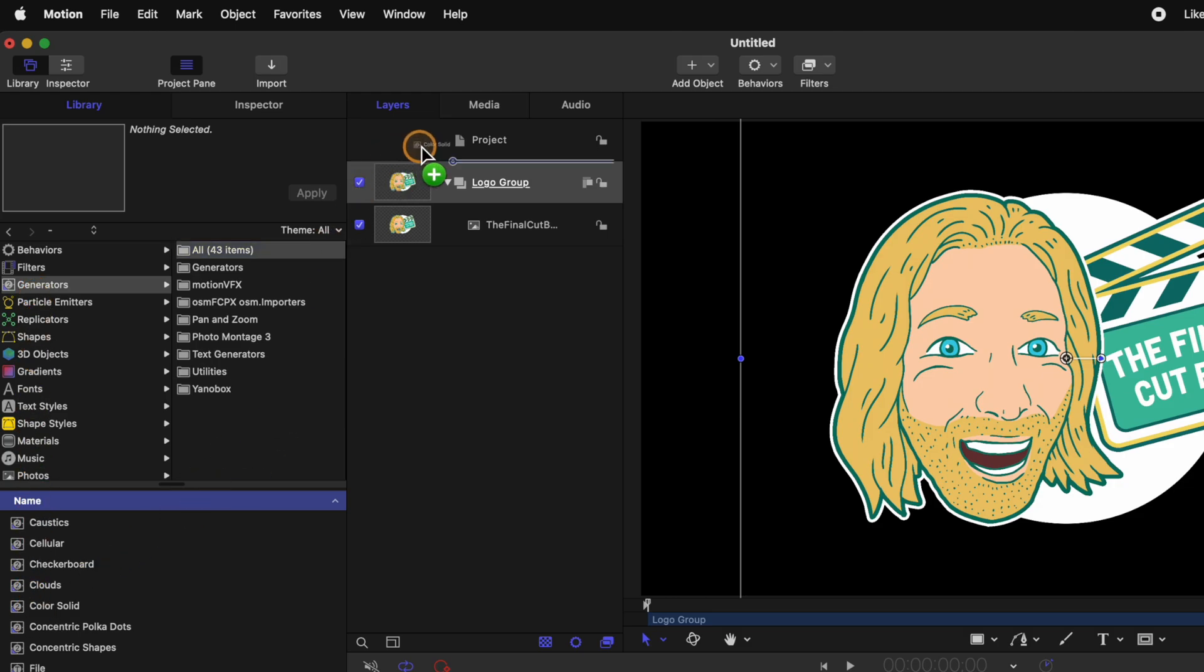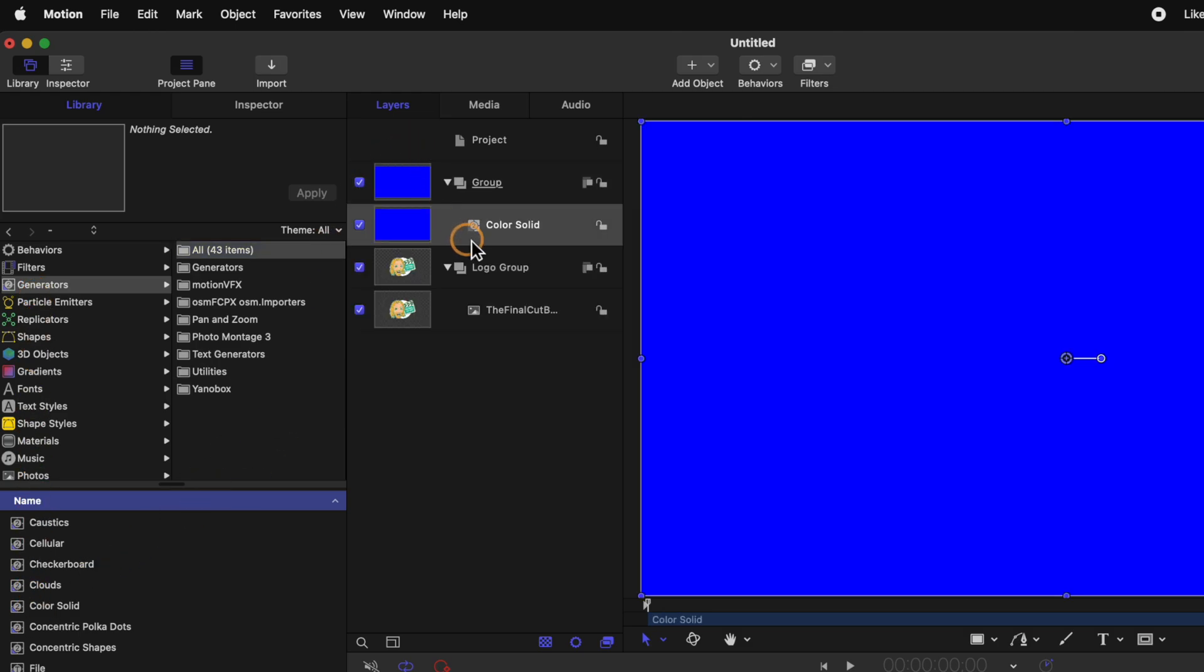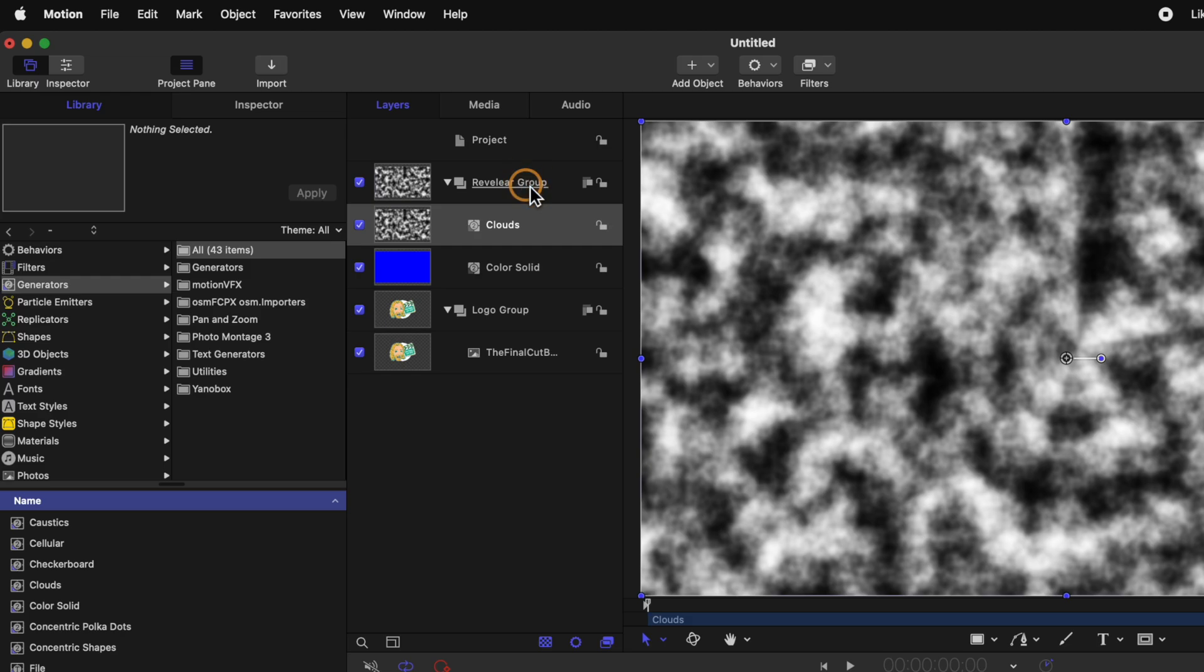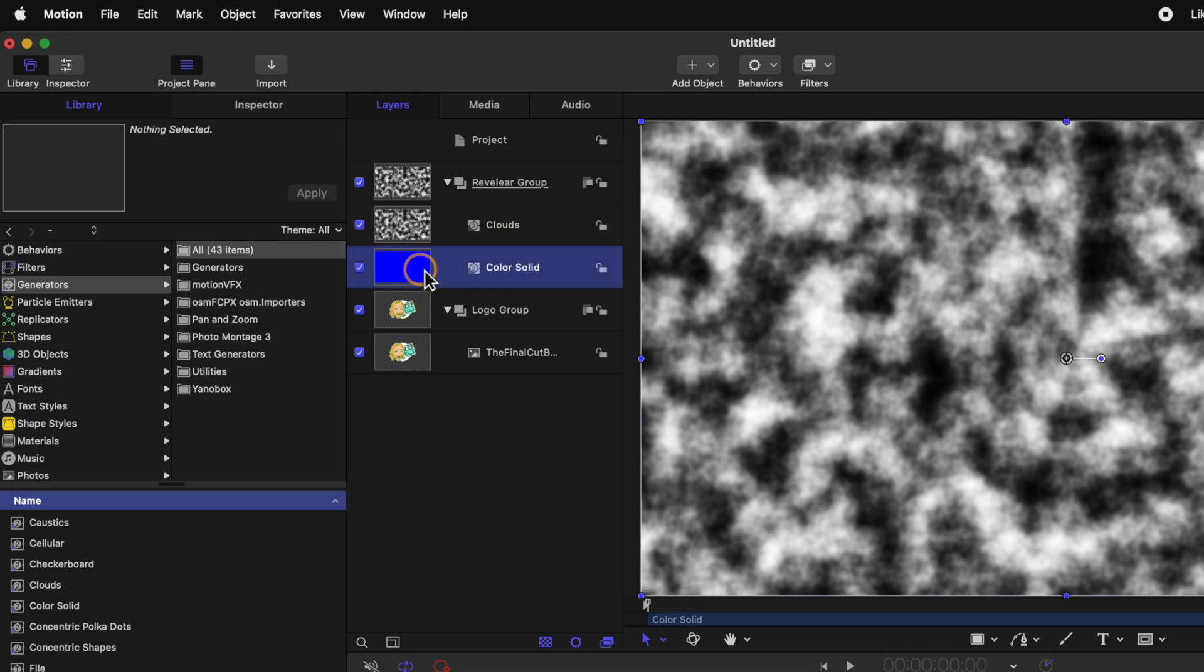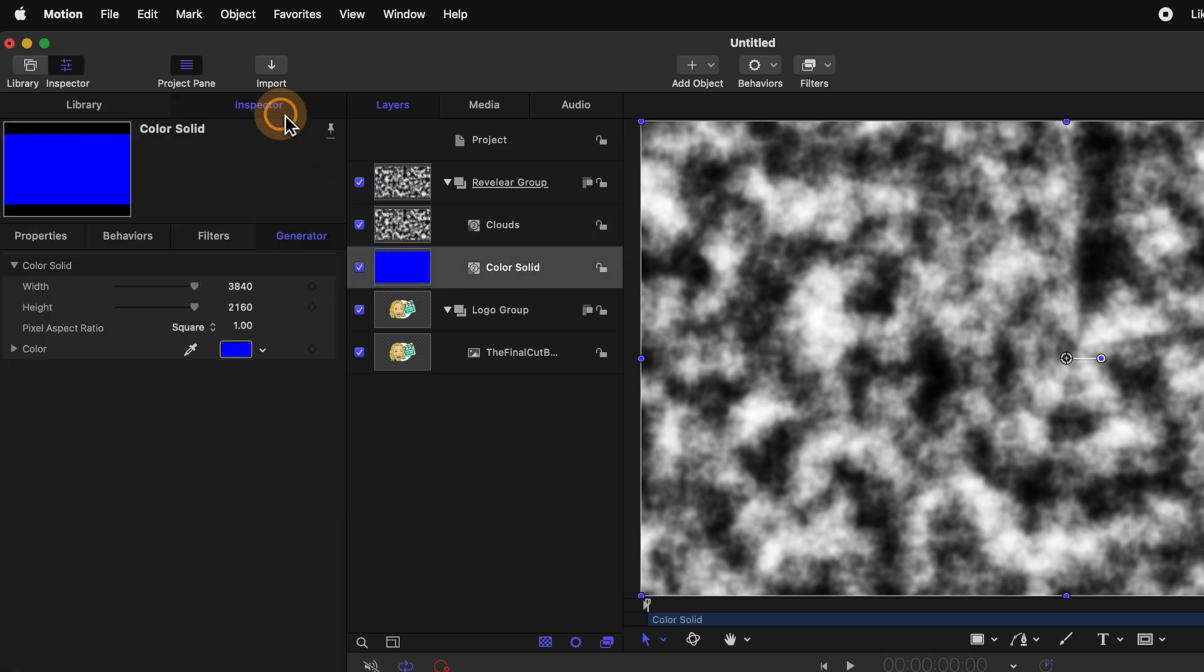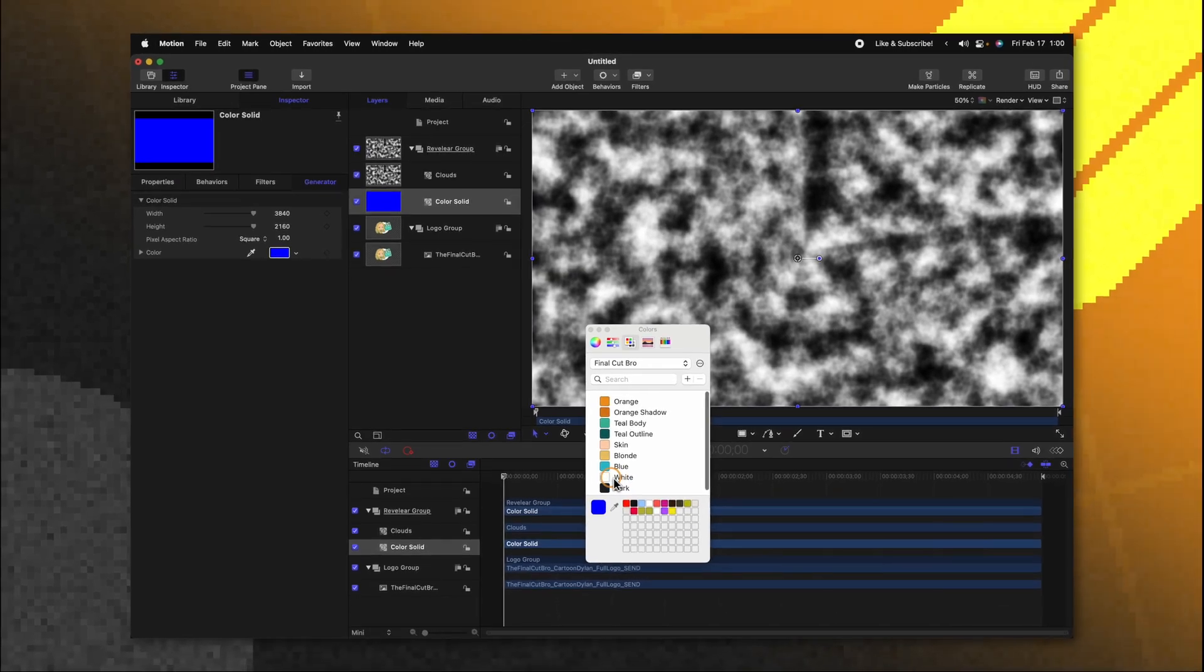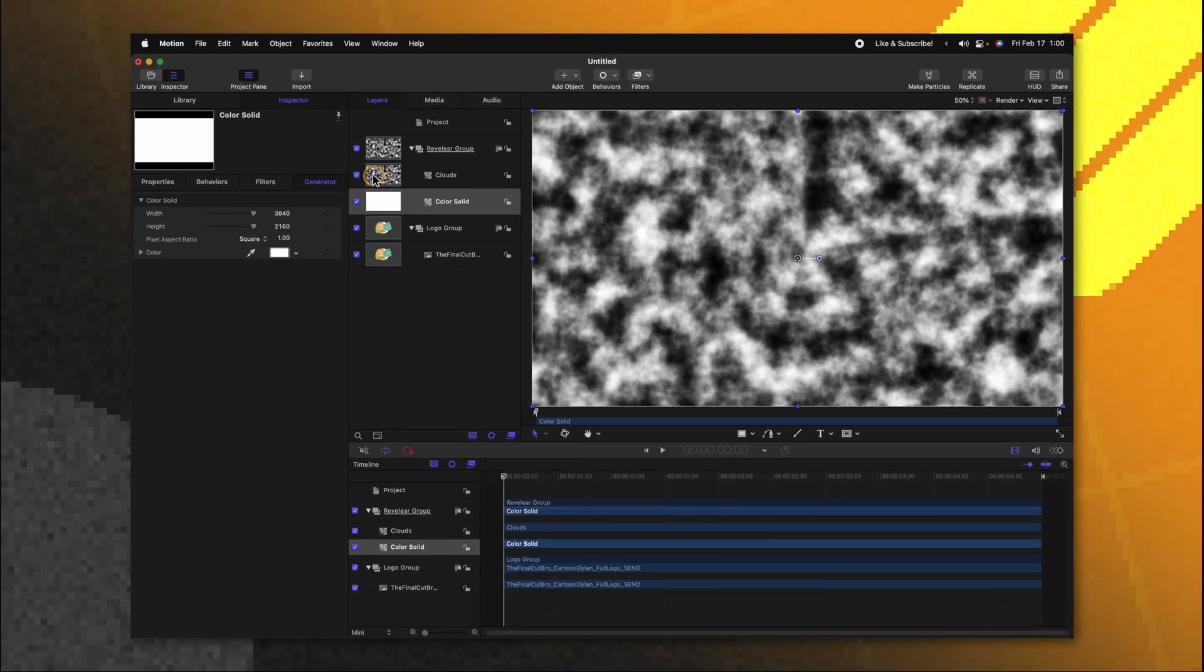Click and drag that up above the logo group so it's in its own group. We're just going to call this the revealer group. After that go back down to your generators and locate your clouds. Click and drag those directly into the revealer group so that now your clouds and your color solid are in the same group. From there we can select our color solid go to the inspector and change the color from blue over to white.